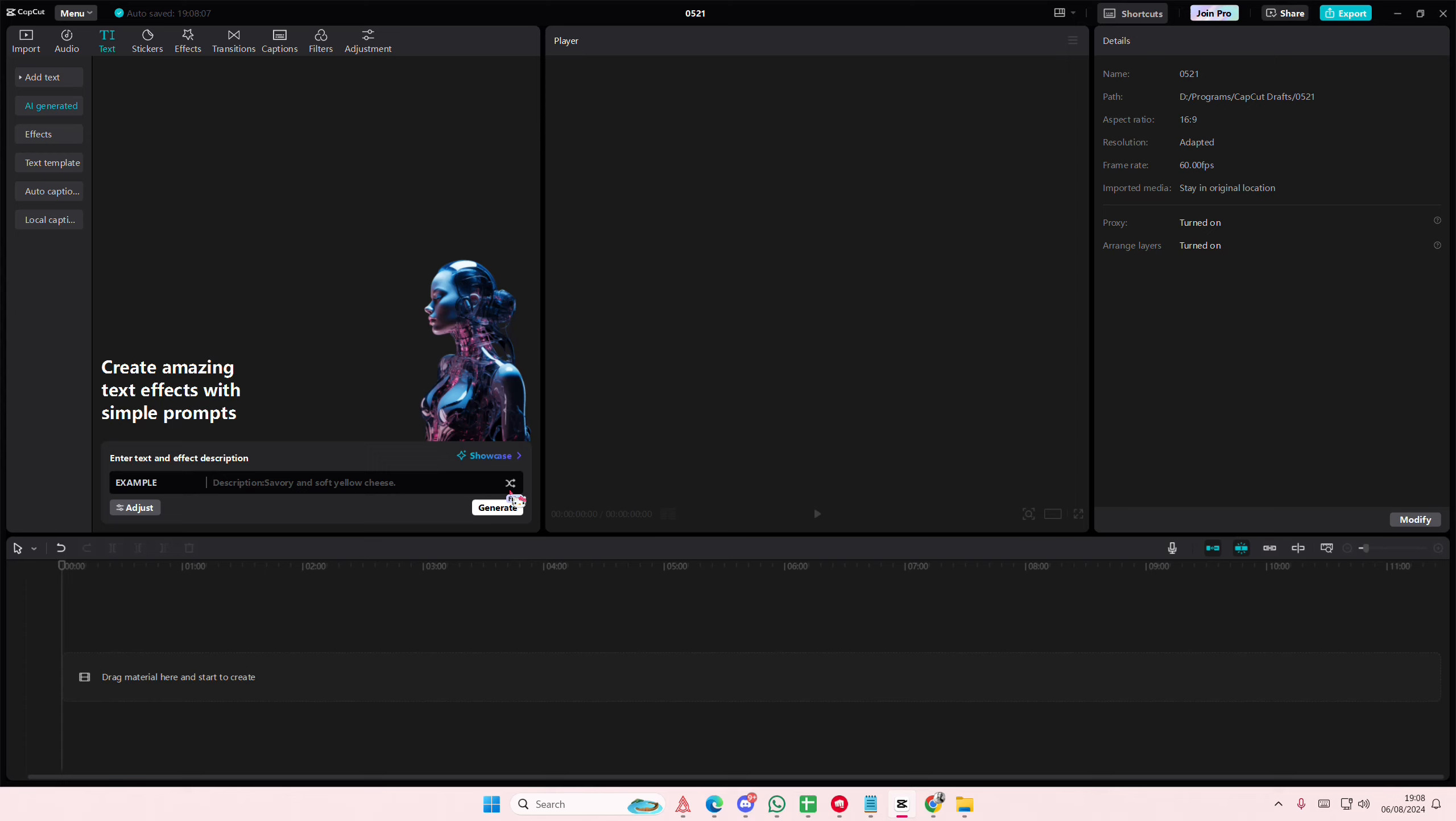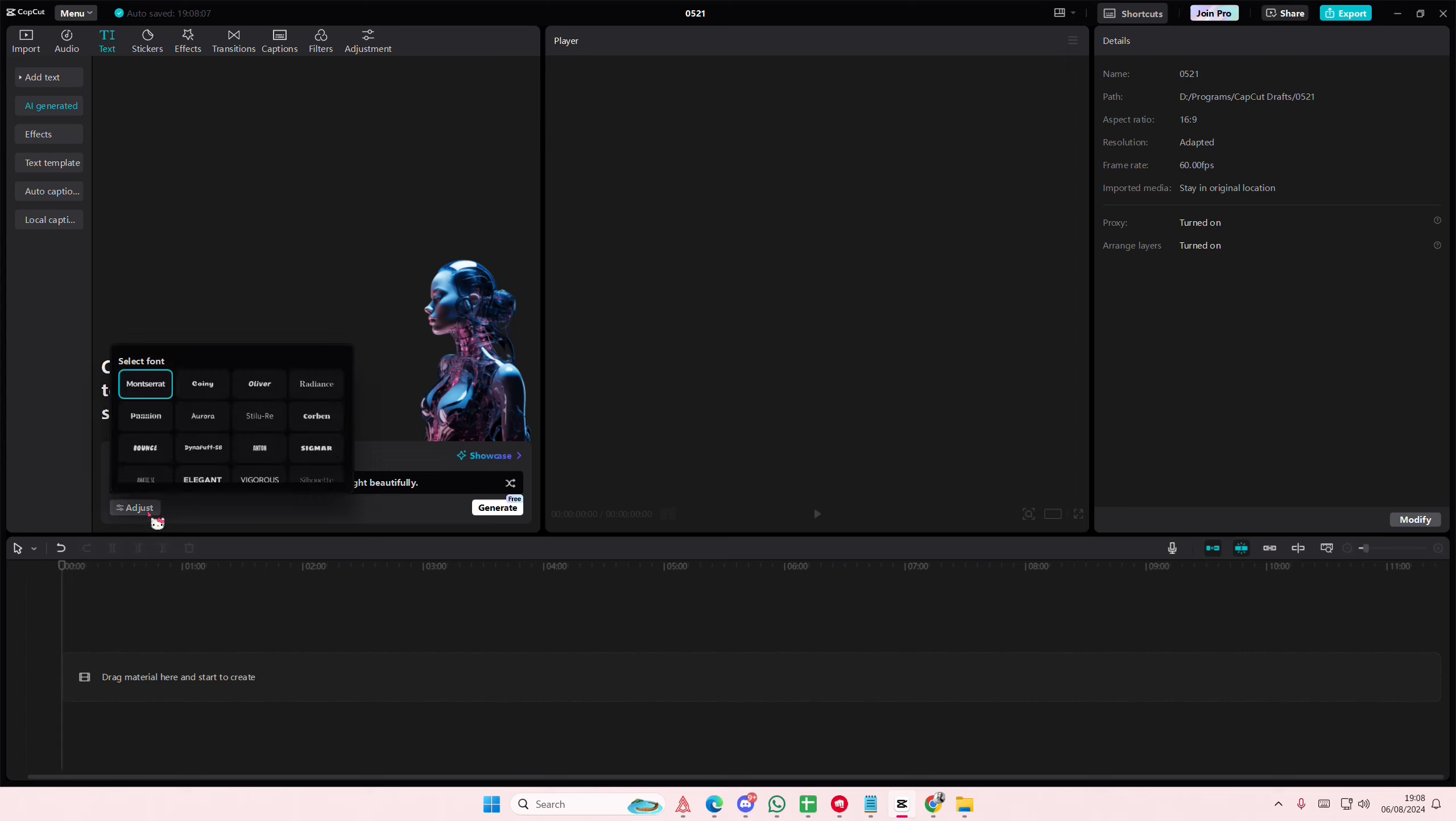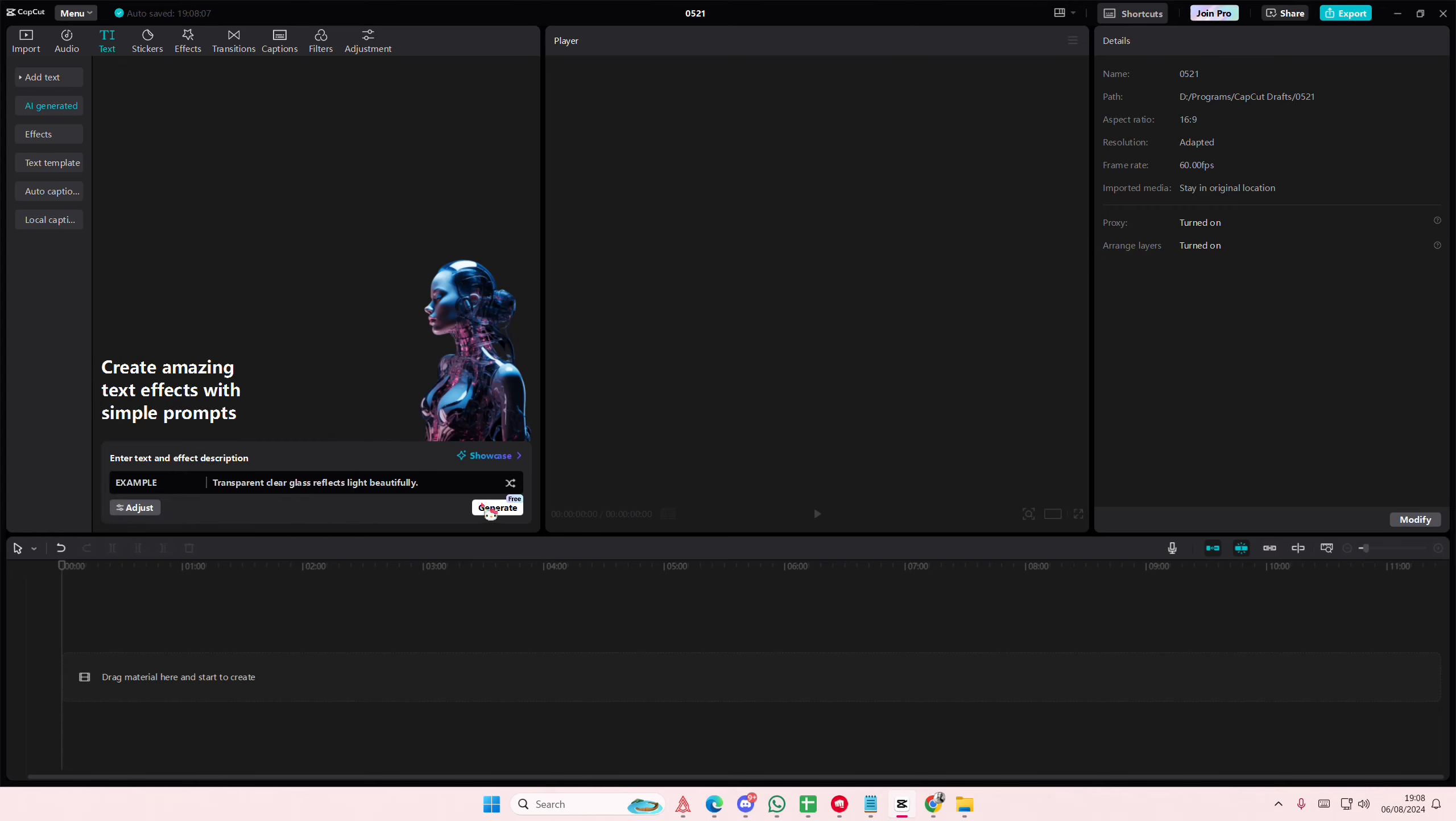And then here you can type in anything you want. You can even use the commands here. I'm going to try this one. Then you can also adjust it. You can select the font that you want.